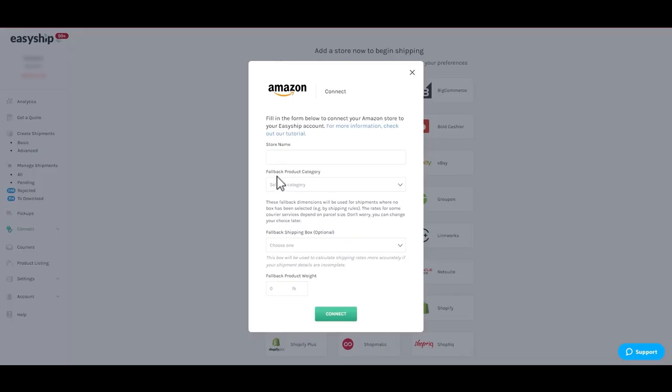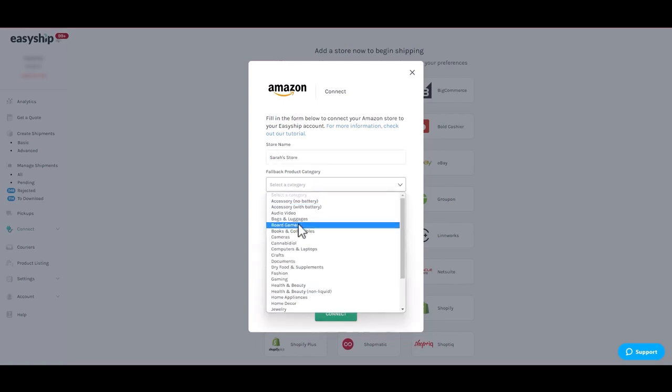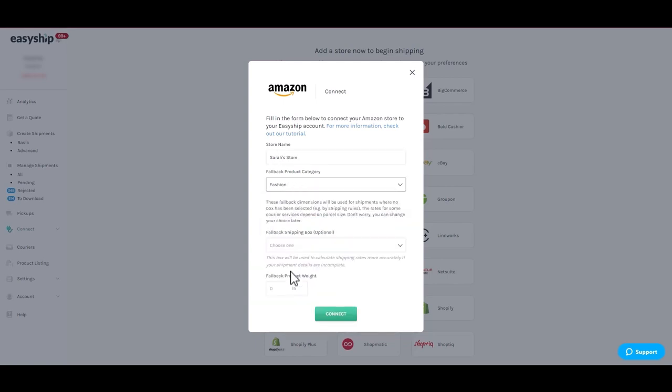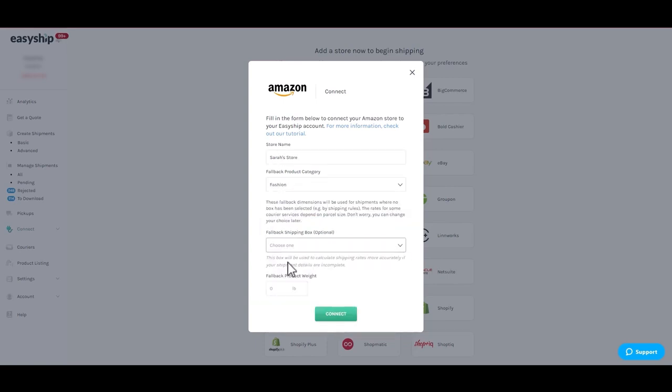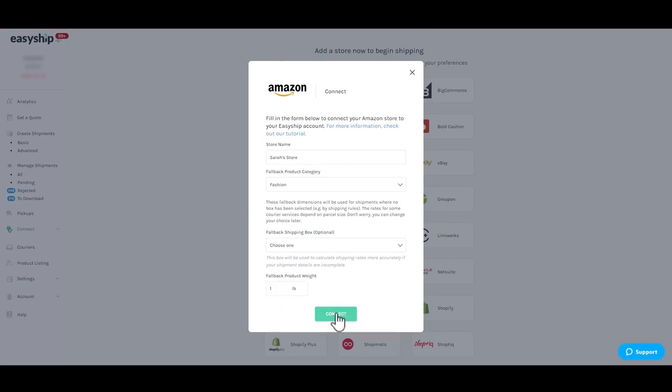Next, you will be requested to enter default information. This will be used to fall back on if orders sync without saved products. Once complete, click connect to finalize the integration.